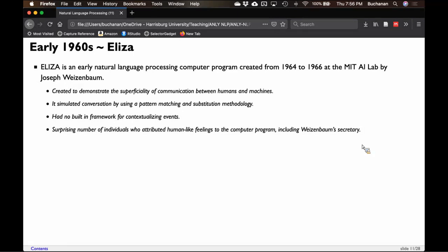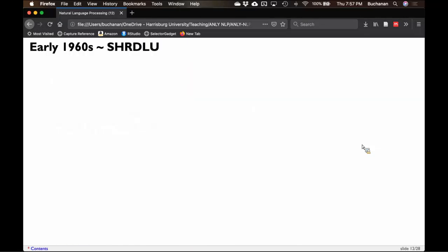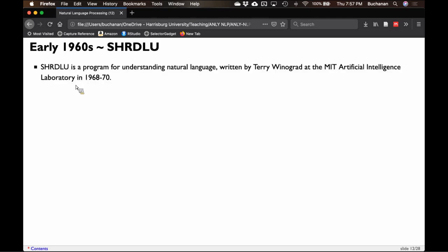Weizenbaum's purpose was to show how superficial machine interaction was, but his grad students and secretary would say things like 'it's clearly talking to me' or 'it has feelings — it understood what I was feeling.' He'd say 'no, this is pattern matching, not emotion.' It showed more about the user than the machine — we as humans like to attribute human-like attributes to non-human things, like talking to our dogs and cats. This experiment also gave rise to a lot of regular expressions, which we'll learn in a couple of weeks.